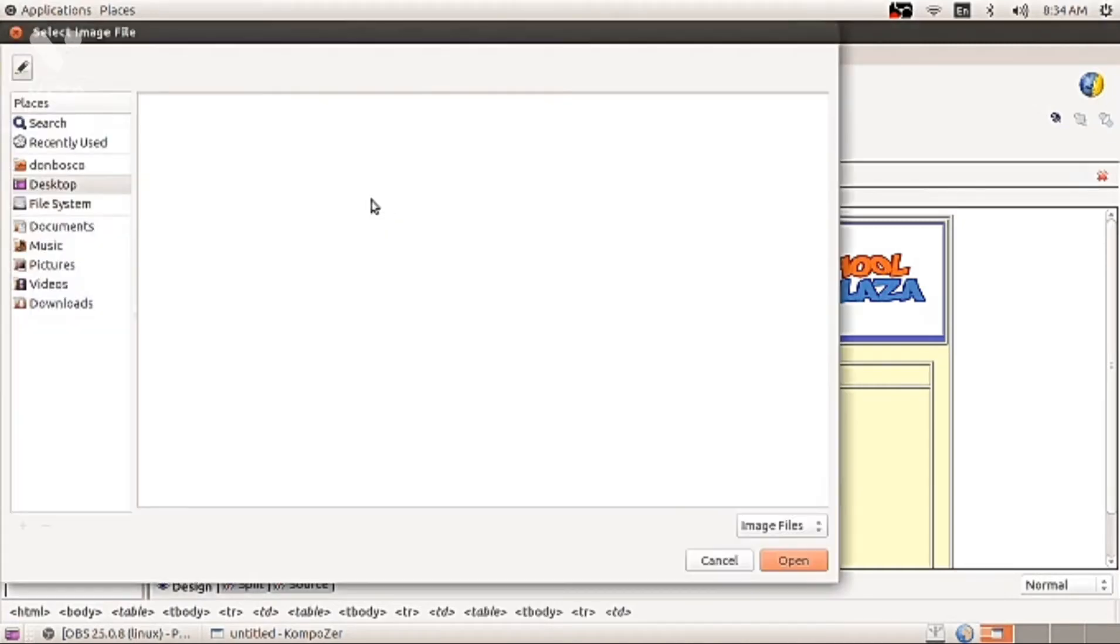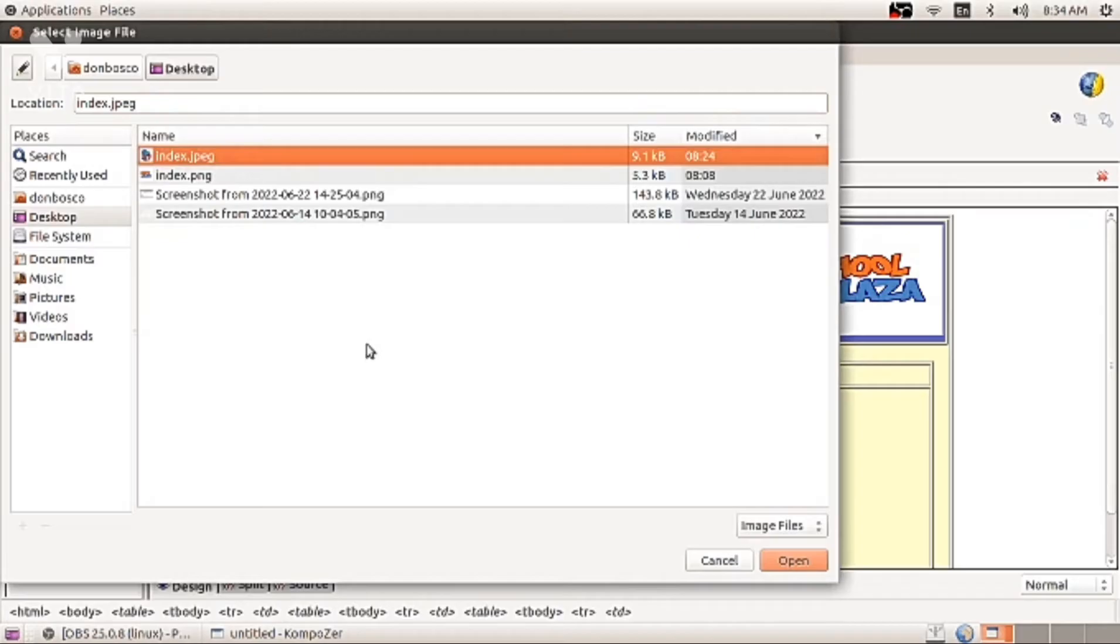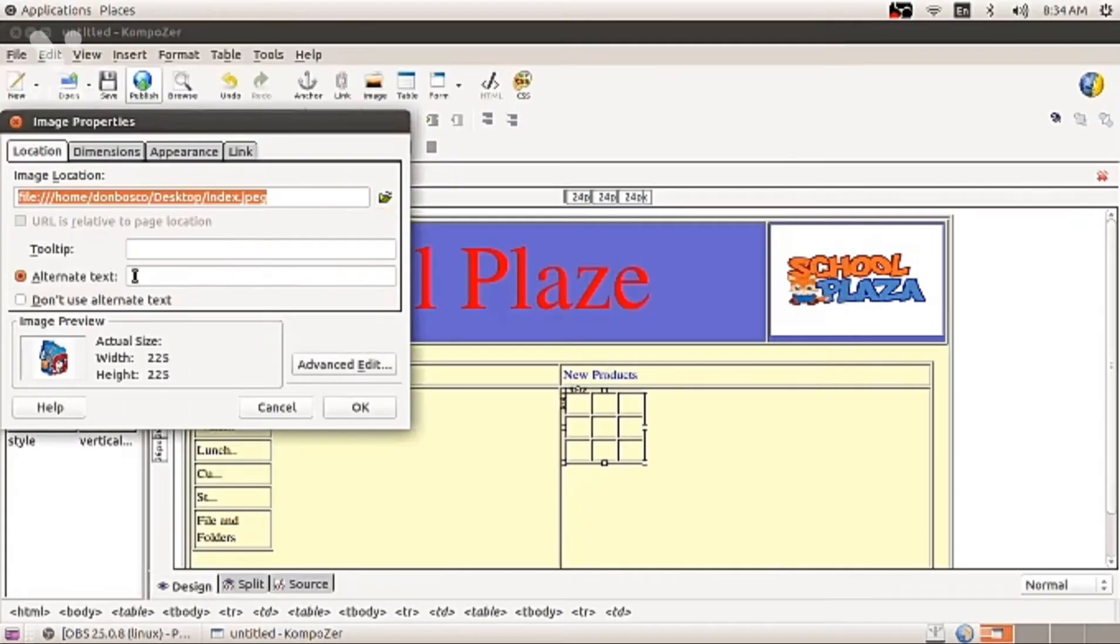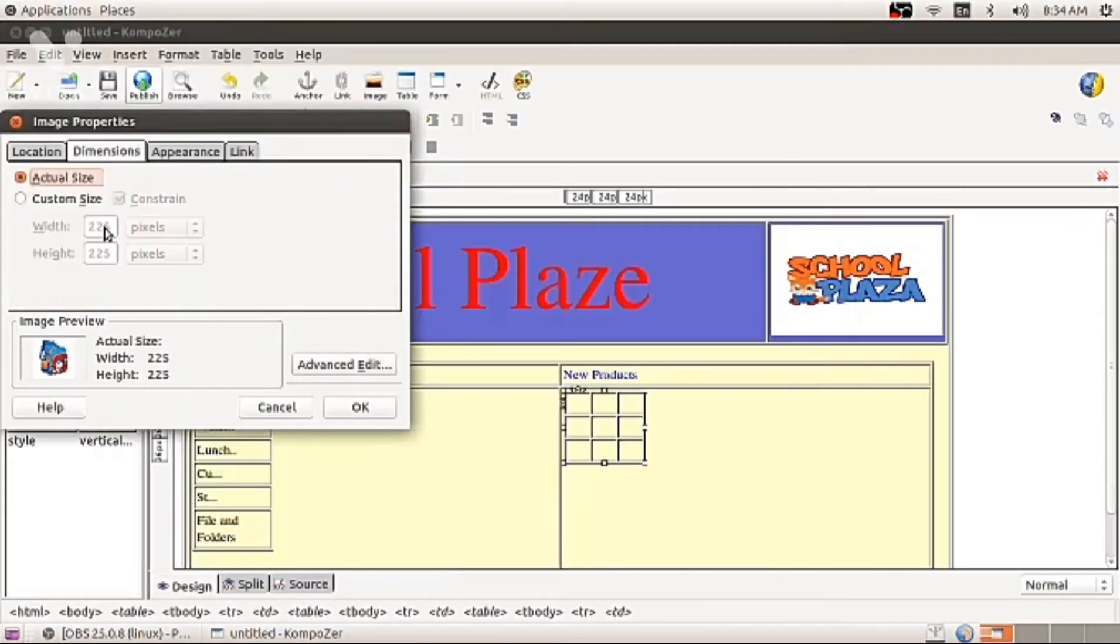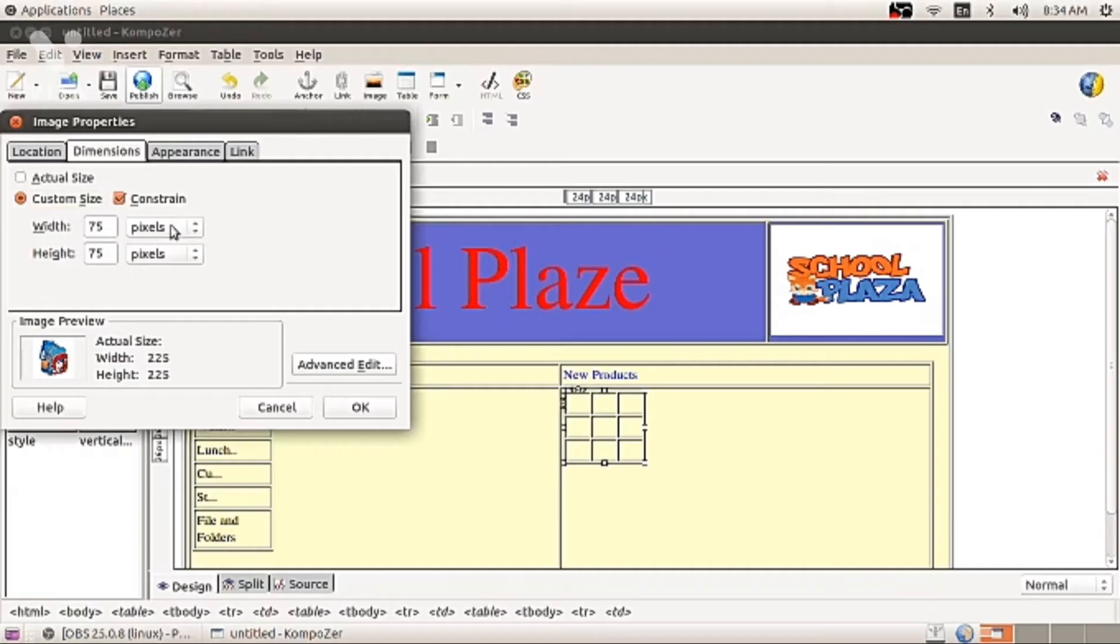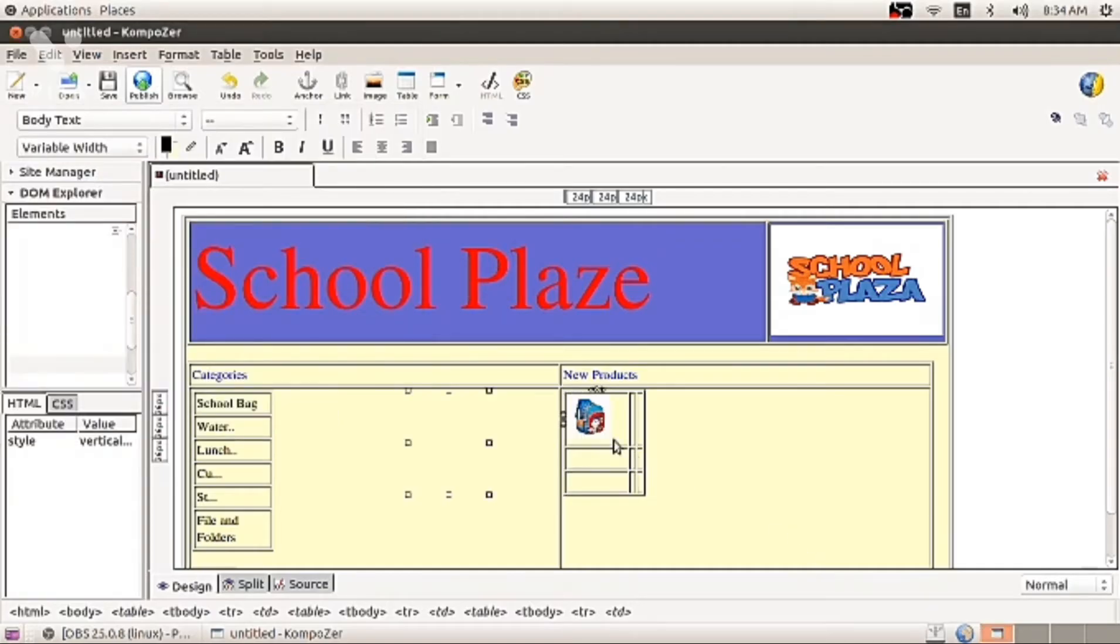You can start inserting picture there. The same way we have done with the school plaza. Also, go to dimension and customize 75%, percentage, percentage.